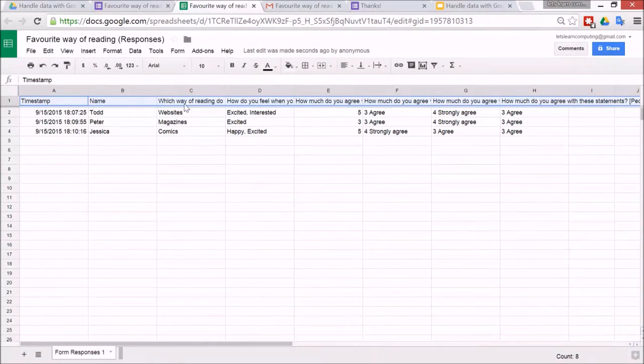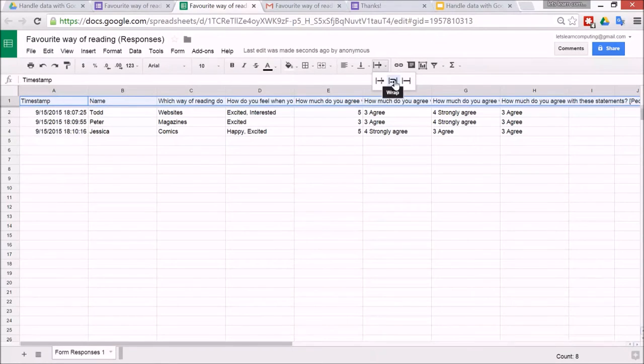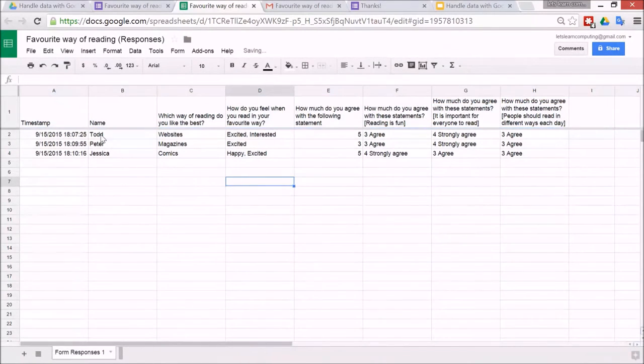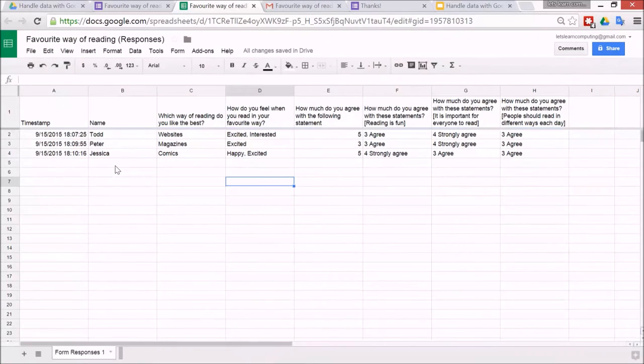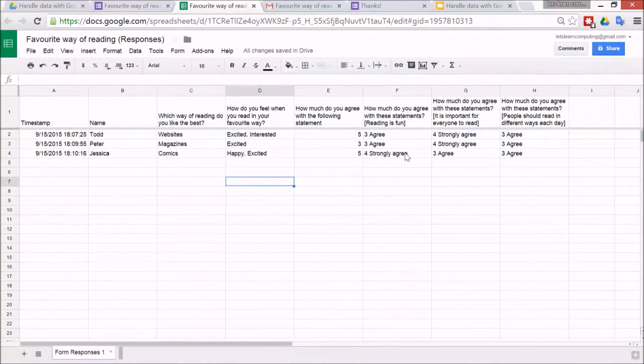So click on the one over here, make sure that all of the rows selected, and then go to this one, text wrapping, and then go to wrap. You can see the questions much better. So I've got Todd, Jessica, and Peter have filled out this form, and you can see I've got slightly different answers. It's a bit hard to go and see patterns from that.